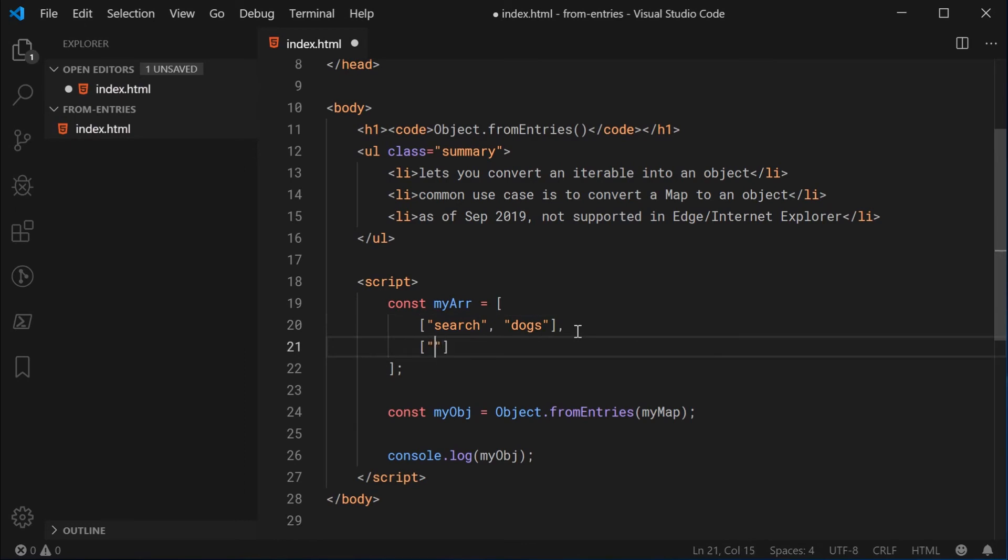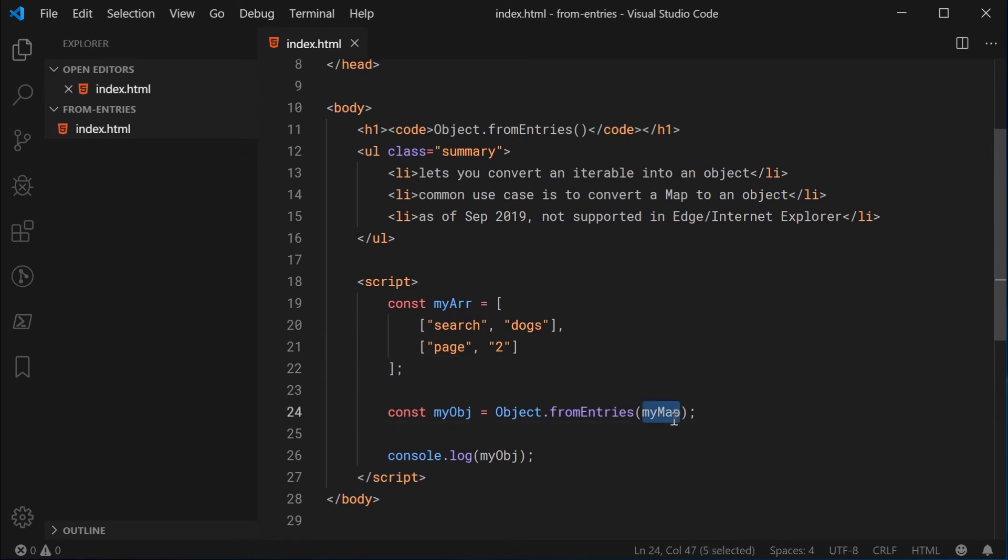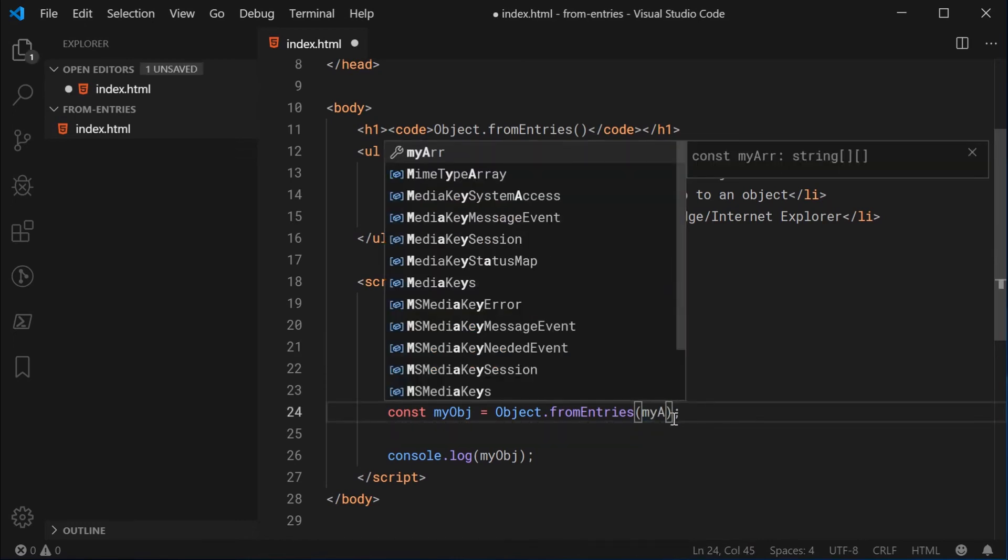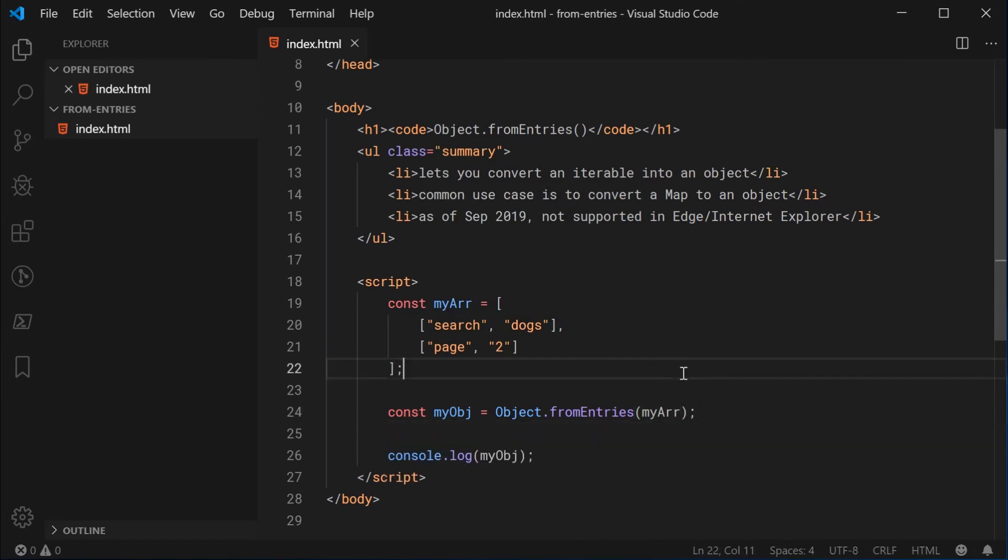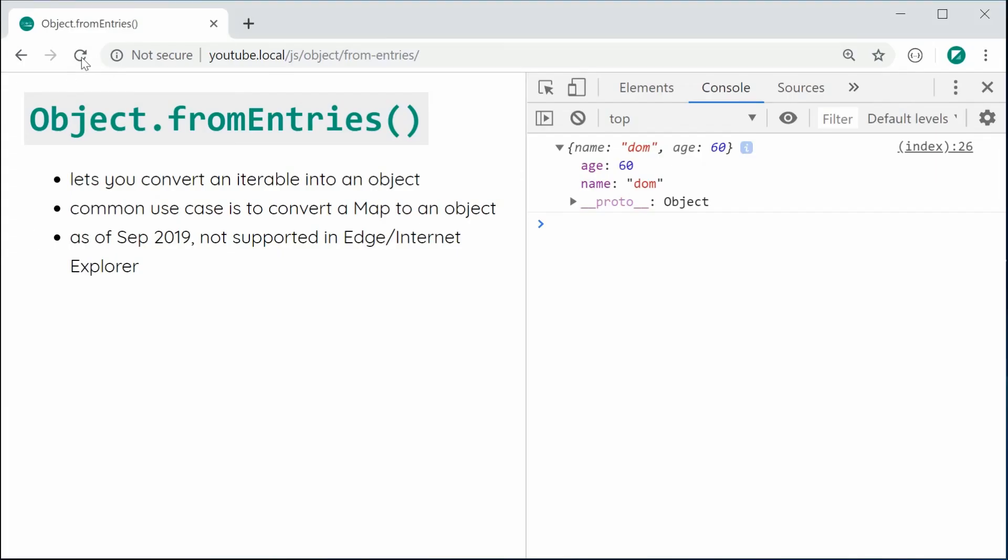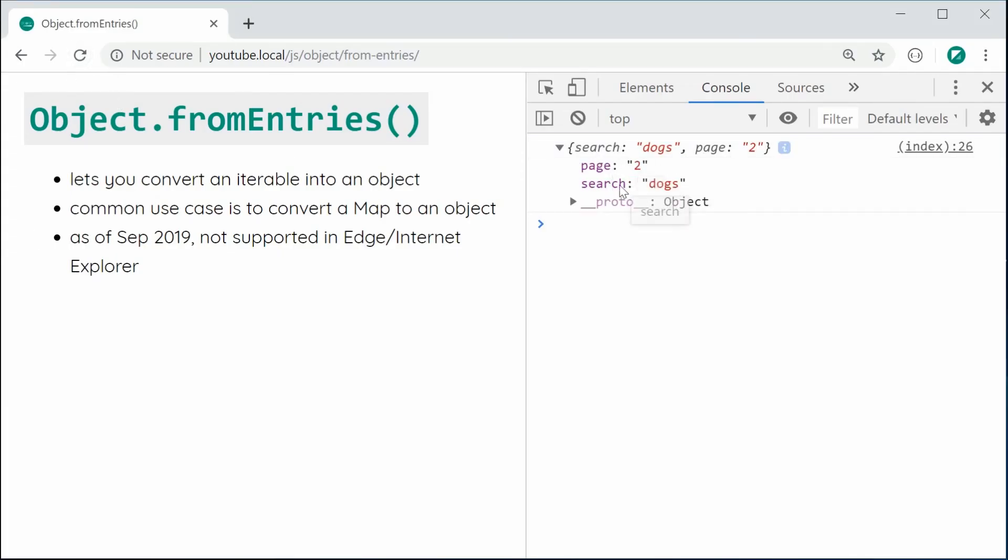We can also say, for example, page and we can say page number two. So here is an example of some key value pairs for a URL parameter string. So now we can pass this into myArray, the Object.fromEntries. I'm going to save this and refresh. And since the array implements the iterable protocol, and it also is made up of key value pairs, it's going to work just fine. I'm going to save this and refresh. And we can see right here, we get search dogs and then page number two.